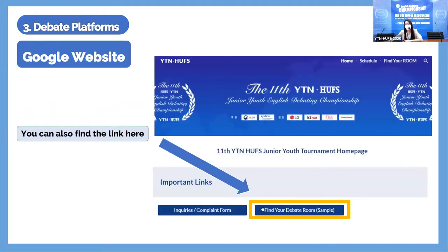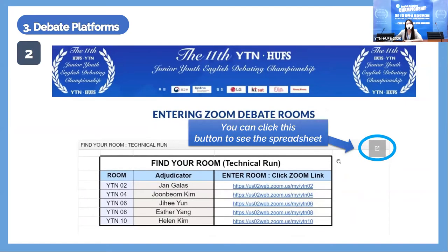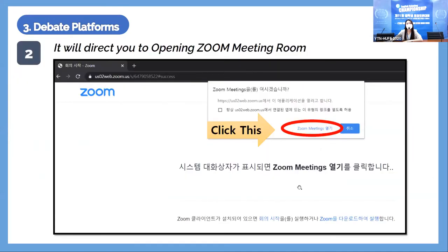To find your room: copy and paste the link in the browser. If your debate room is YTN 10, copy this link and click the button. We'll do a practice of this at the end so you can all try it out. When in the Google spreadsheet, confirm the correct room number and adjudicator, then click the Zoom link to access the debate room.